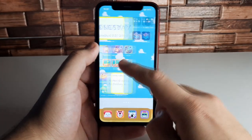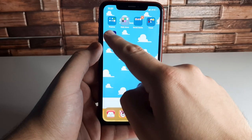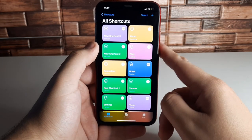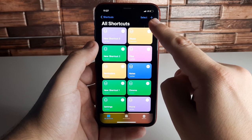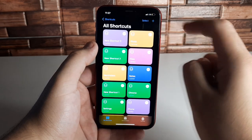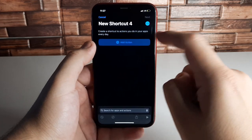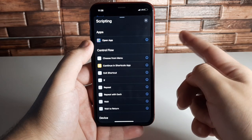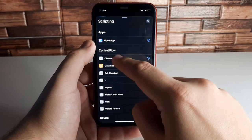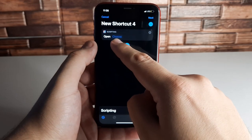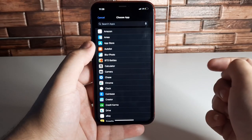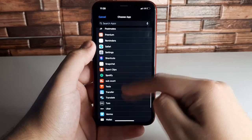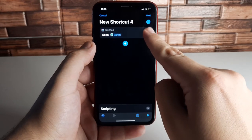The next step is going to Shortcuts. Click on Shortcuts — we already have some shortcuts on the home screen. To add a new one, click the plus in the top right corner, then click Add Action. Click on Scripting to define what the application performs. Choose Open App, click on that, then click Choose to select which application you want — we're going to find and select Safari.